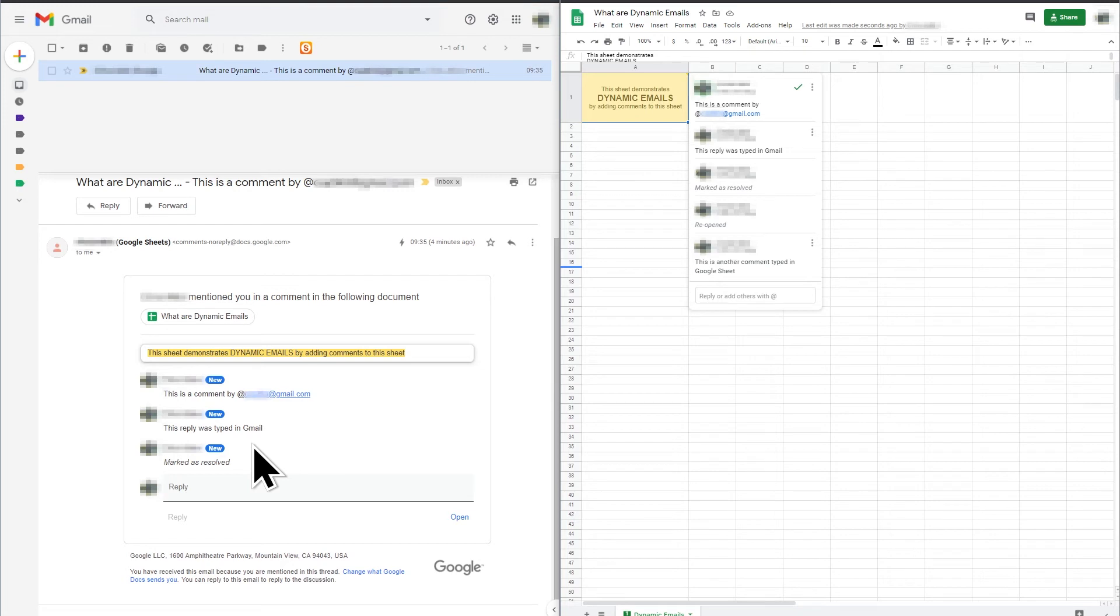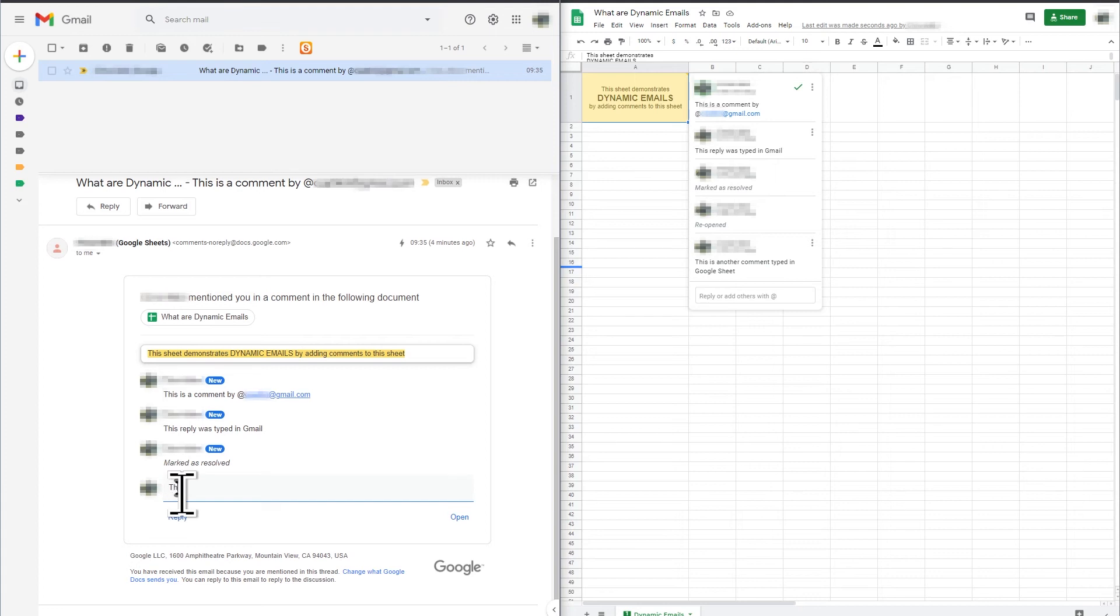However, I have discovered that the best way to check if there has been another comment is to add another reply in Gmail because this causes Gmail to get all the new comments.